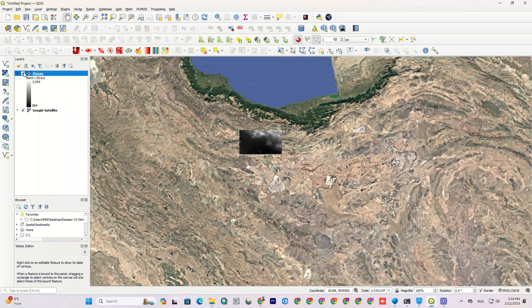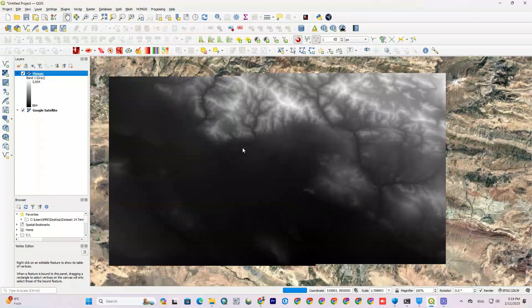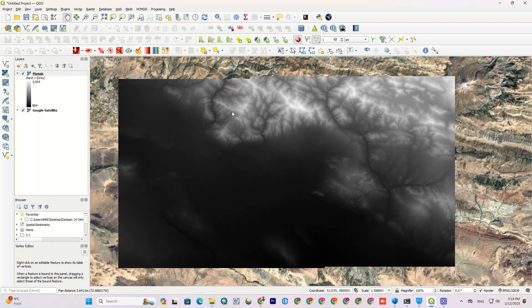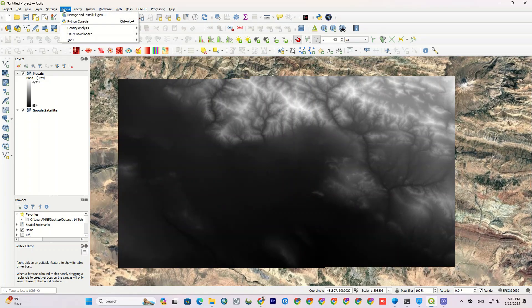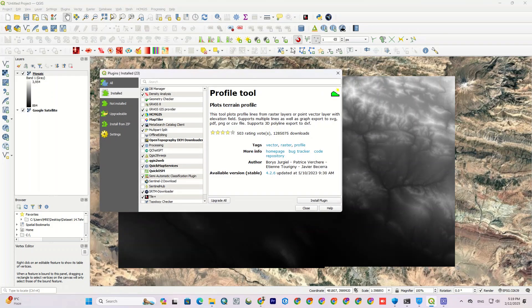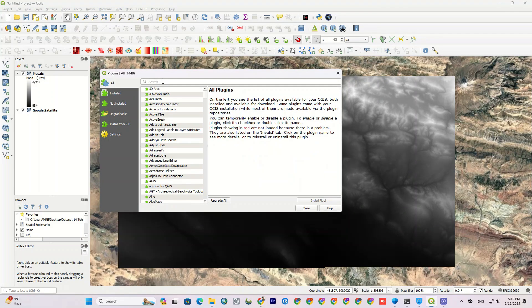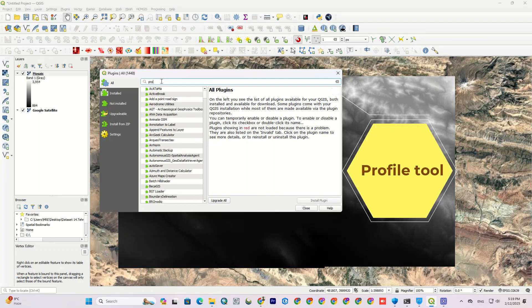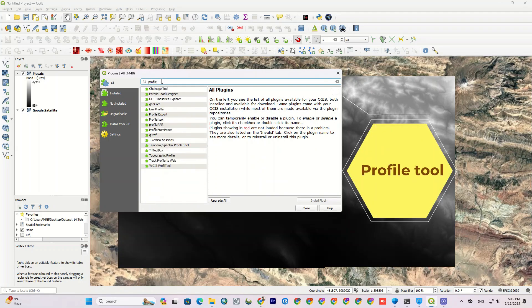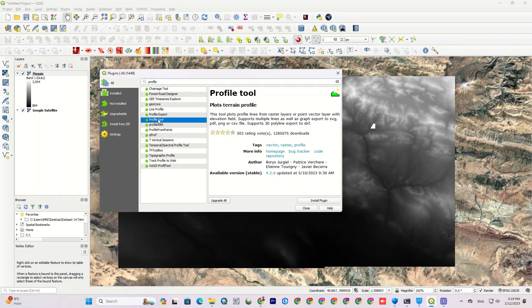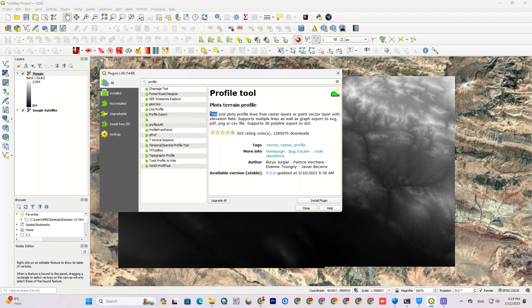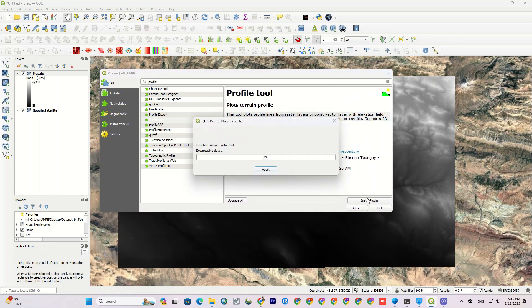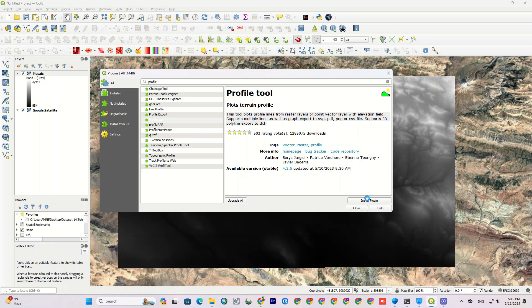And to proceed, we should install the profile tool plugin. Go to the plugin tab, then select manage and install plugins. In the plugins window, make sure you've set it on all. Then, in the search bar, search for profile tool. When you've found it, click on it. The description and all info about the plugin appear in the right side. As written, this plugin is used to plot terrain profiles either from raster layers or vector layers. Then, click install plugin to download and install it. It may take a few minutes, so be patient.